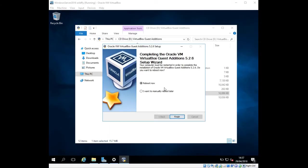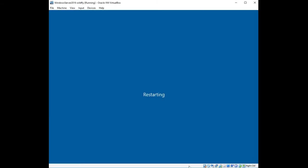You can see we're being prompted to reboot. I'm going to click Finish to reboot, and then I'll pause the video again. We should see that Guest Additions has been installed when the server reboots.